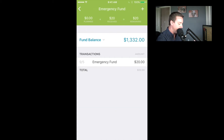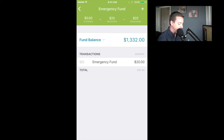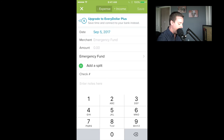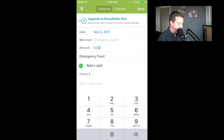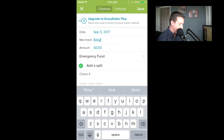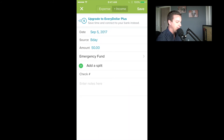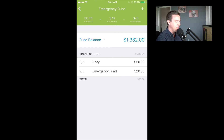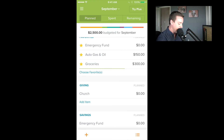Now, remember how we were talking about adding income? I click on my emergency fund again and hit that plus sign in the top right-hand corner. Let's say it's my birthday and somebody sent me a $50 check. I can title it 'B-day,' and up at the top center you'll see 'Expense' and 'Income.' I need to make sure I click 'Income' and then save it. So that's added to my fund balance. I planned $0 to go in there, but I actually received $70, and it adds it to the fund balance without throwing off the entire budget.